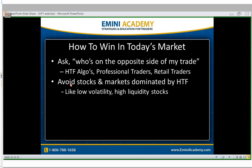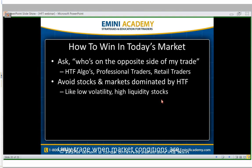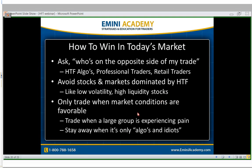My advice: avoid stocks and markets dominated by HFT — specifically low-volatility, high-liquidity stocks that don't move a lot but trade a lot of volume. If you are going to trade markets that have HFT in them — like E-mini futures — my advice is to only trade when market conditions are favorable. We're doing a free boot camp in a little over a week where I'll go into a lot of depth on this.